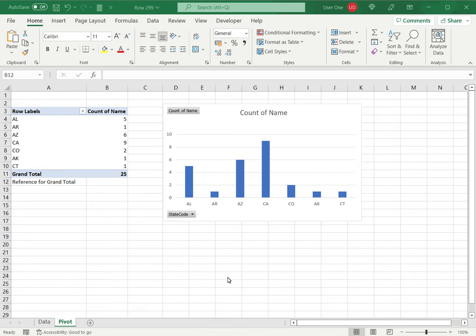It doesn't have as many features as regular charts do, and you cannot change the data source for a pivot chart once it has been created from a pivot table. So you may want to add a grand total to a pivot chart.